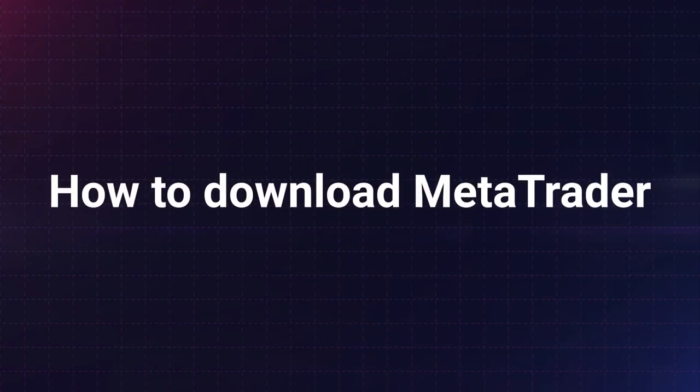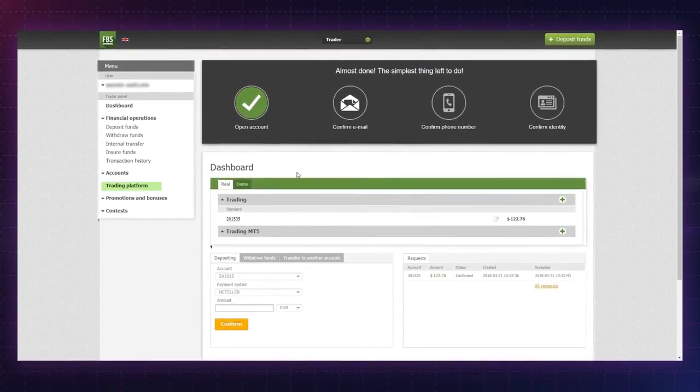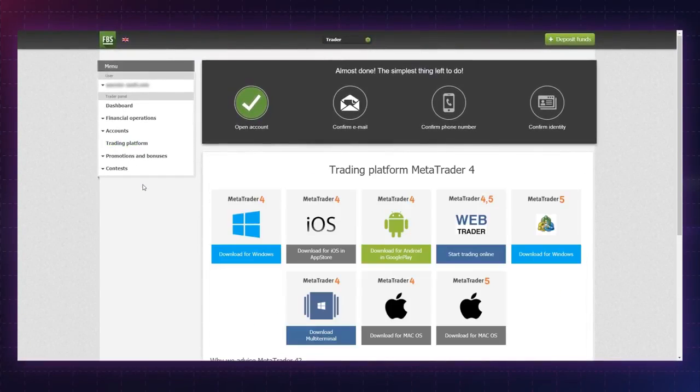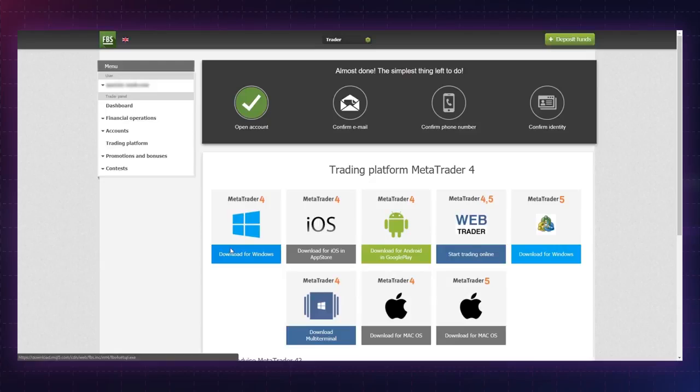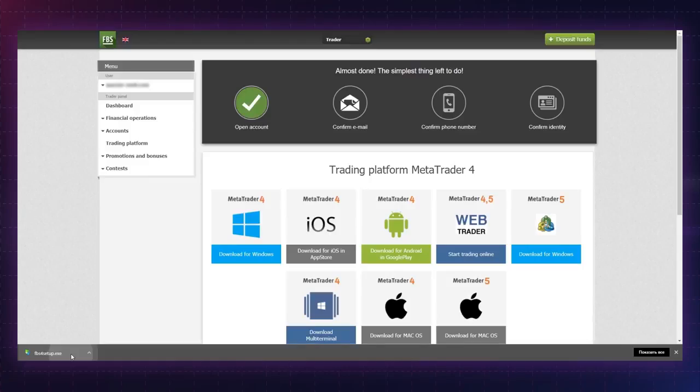Choose the trading platform option in the menu panel. Select the MT4 or MT5 option for your system: iOS, Android, web trader, or multi-terminal. Open the downloaded setup file and follow the instructions to complete the standard installation process.